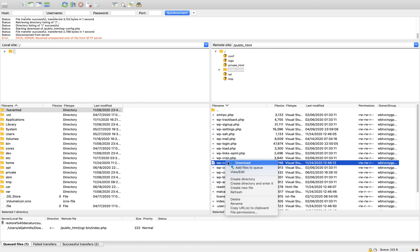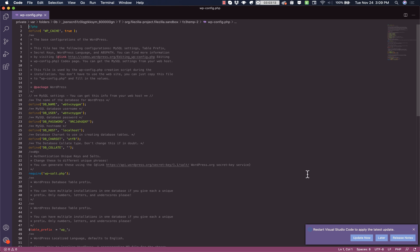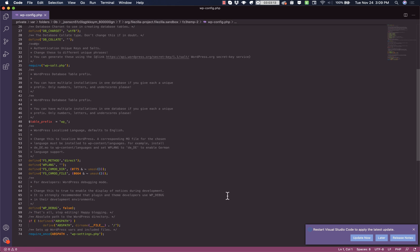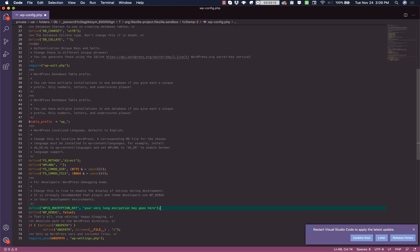You can right click to edit the file from your FTP client. Now we need to insert a line to define the encryption key. Let's scroll down and we'll place it right before our WP debug line.